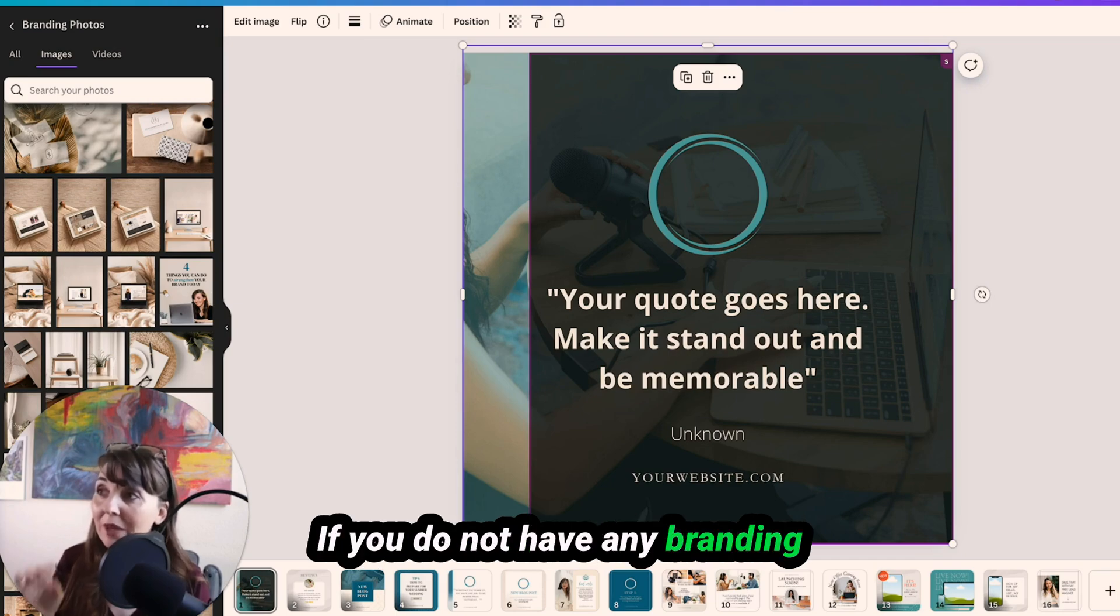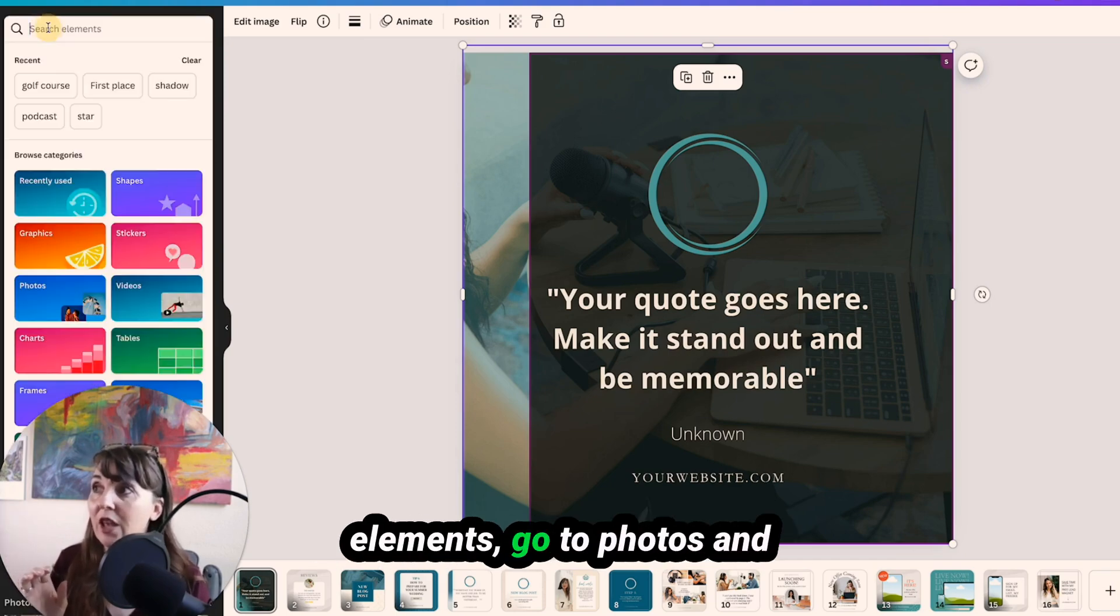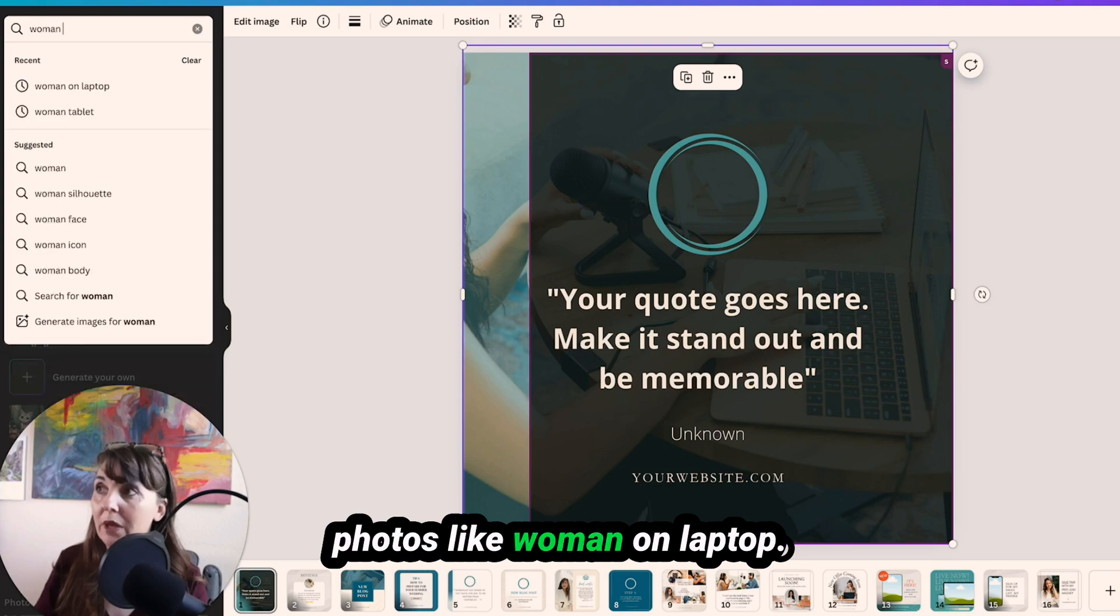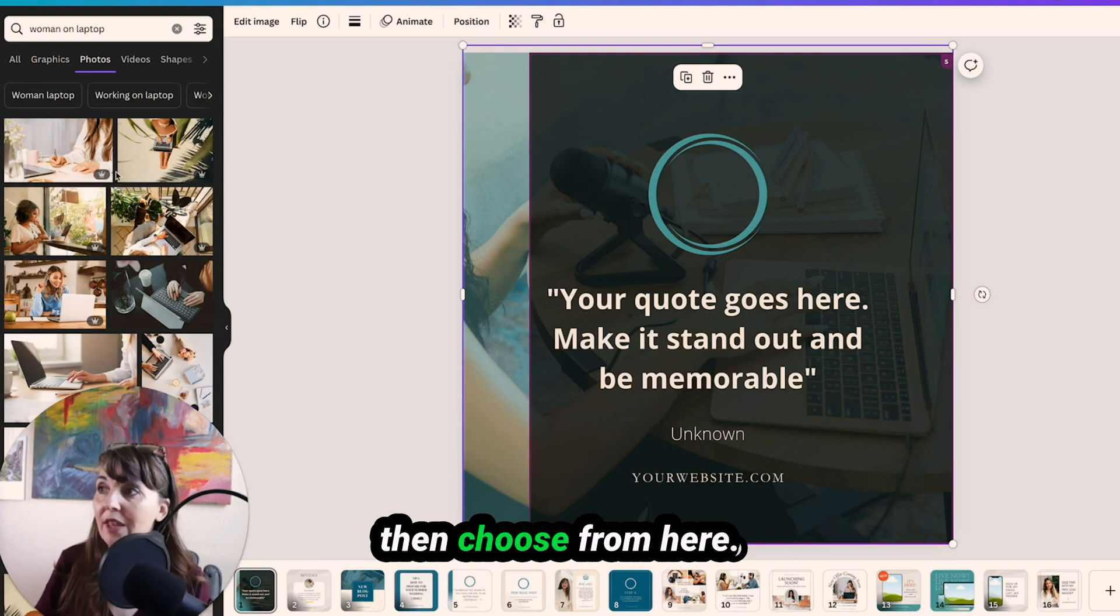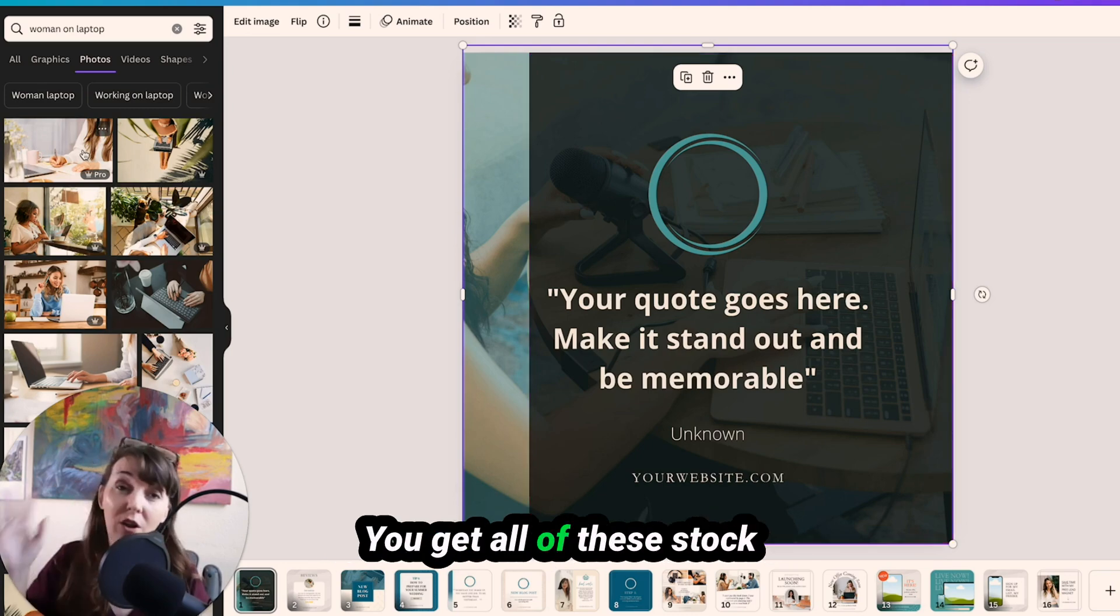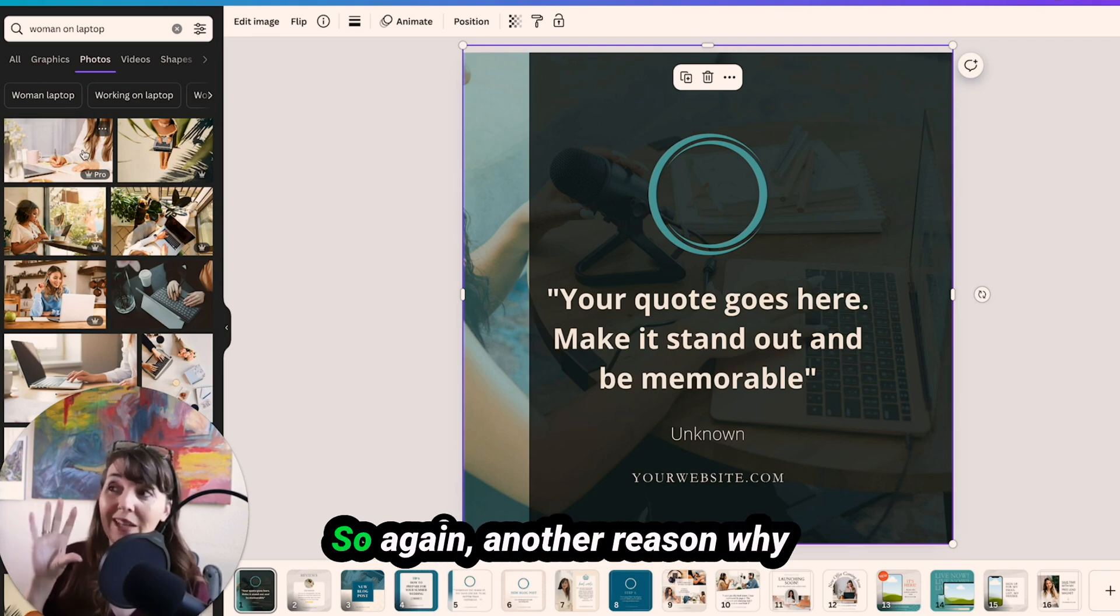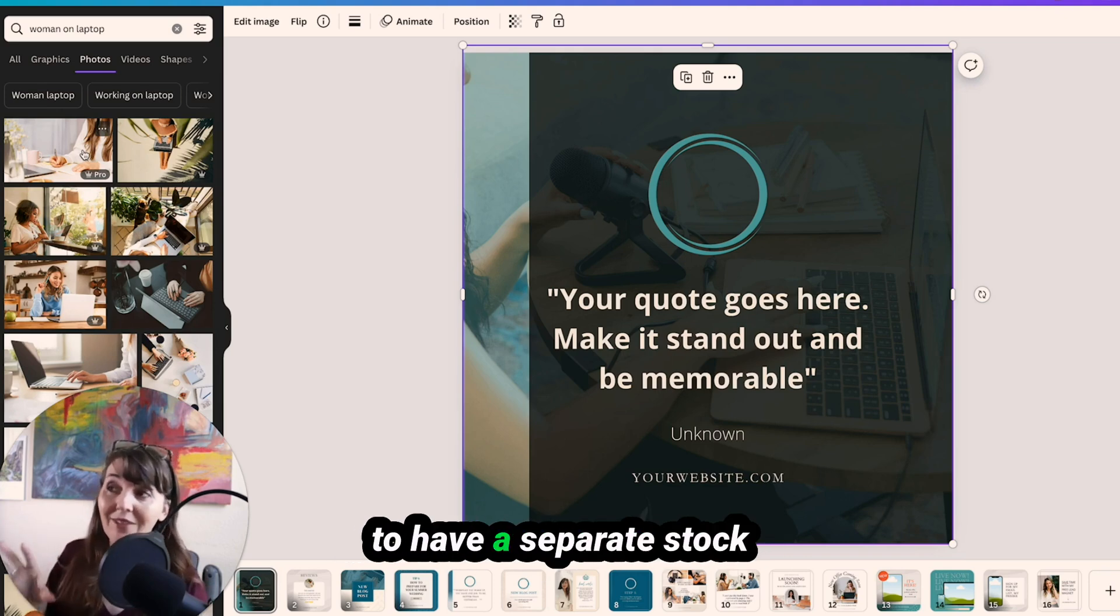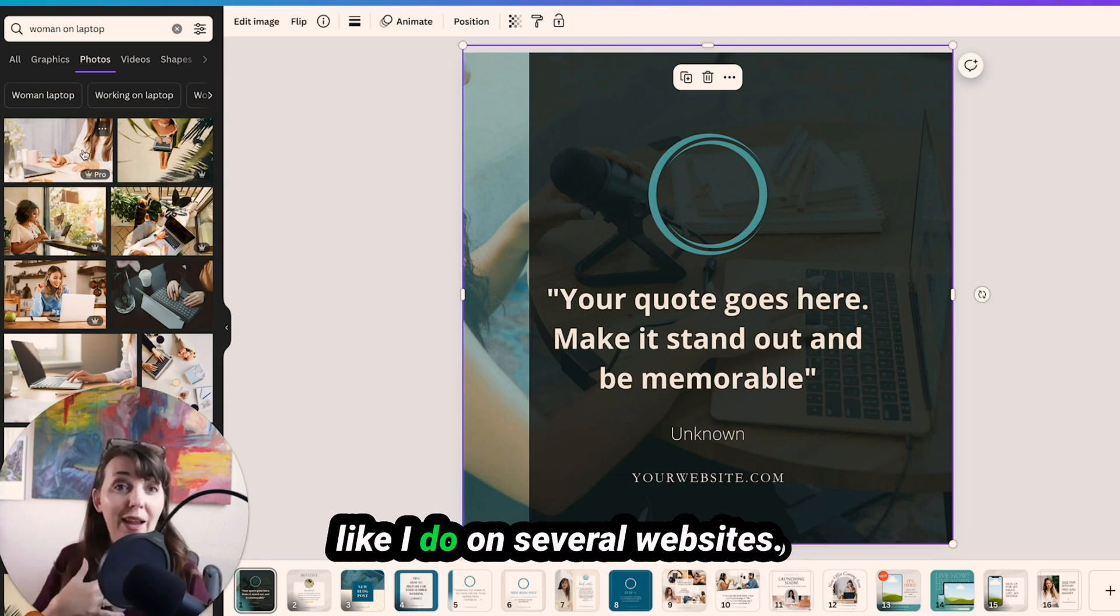If you do not have any branding photos yet, obviously go to elements, go to photos, and you can search up stock photos like woman on laptop, see all photos, and then choose from here. Obviously, the pro ones are the ones with the crown on them, you get all of these stock photos included when you have a pro account. So again, another reason why to have the pro account is it includes stock photography. So you don't have to have a separate stock photography subscription like I do on several websites.